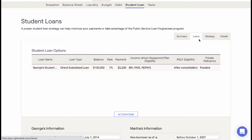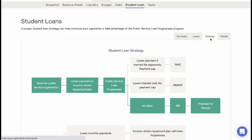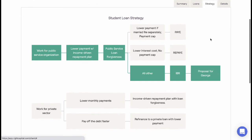The Loans tab lists student loans included in the client's plan, as well as indicating what, if any, repayment strategy the loan may qualify for. The Strategy tab shows a visual path to the advanced repayment or loan forgiveness opportunities.